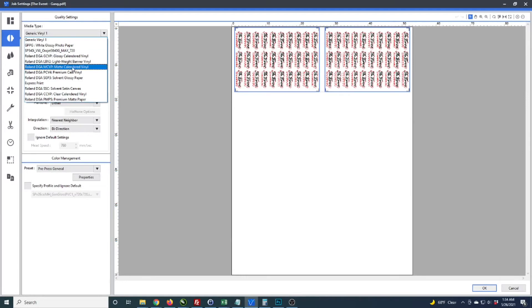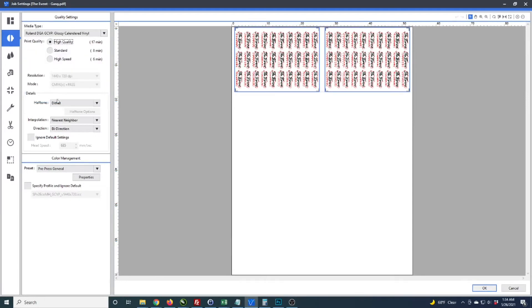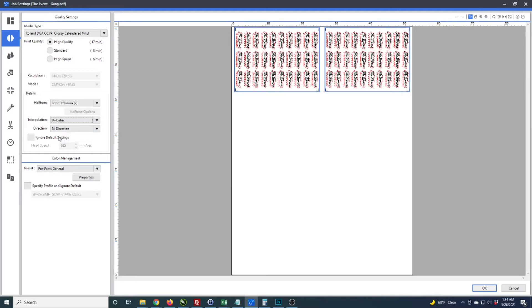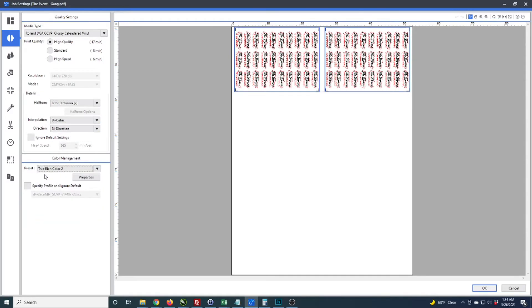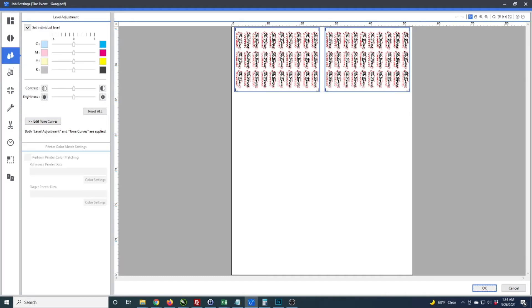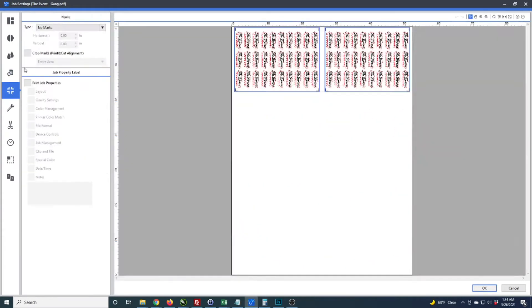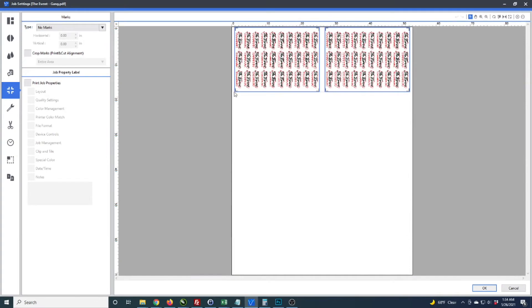I'll flip it this way and go through my settings. I do glossy calendared and print high quality. This is just the habit I go through changing these settings.